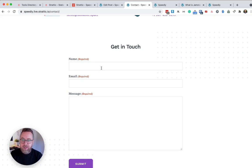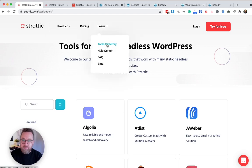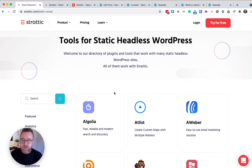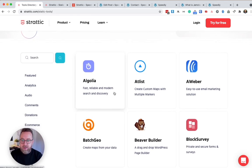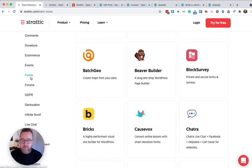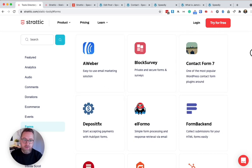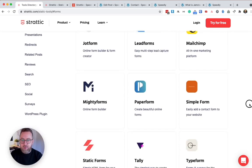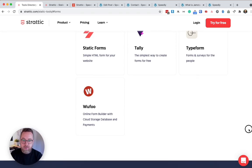If you head over to the Stratik website, we've got a section called the tools directory. In the tools directory, you'll find many, many services and plugins which are static friendly. So if we head over to the form sections, you'll see all the different kinds of forms that you could implement onto your static website.